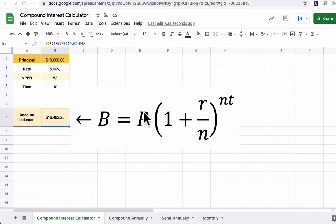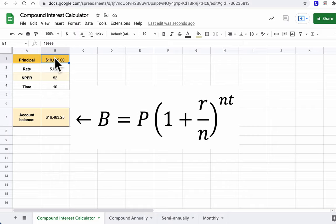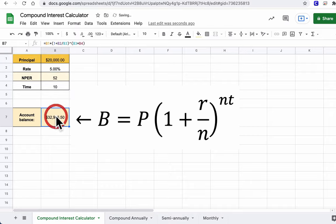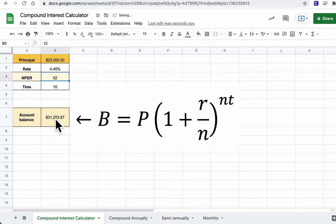And what's amazing is that we can change our principal. Let's say I want to make my principal $20,000, and you'll see the account balance change down here. I can change the rate to any percent, let's say 4.45%, and I'll see it change.